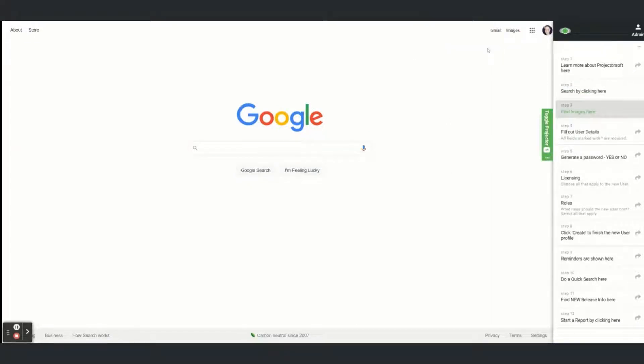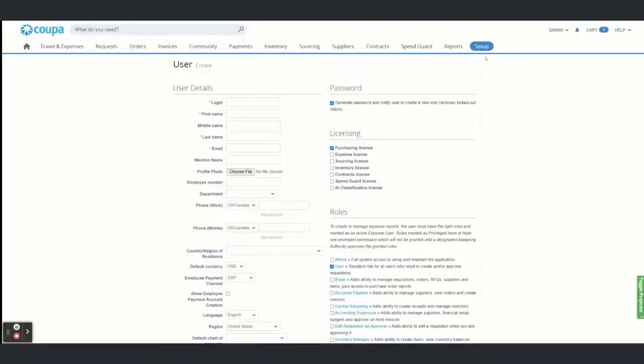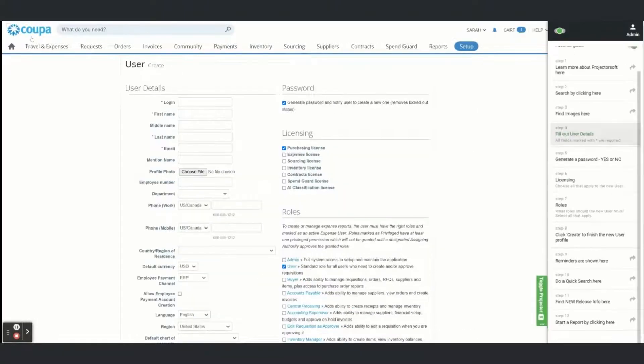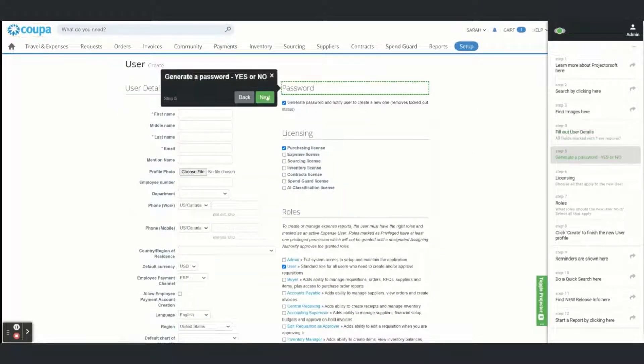This means you can start a guide on any website, like google.com, then have it continue within Coupa and ending it on the NetSpeed homepage.